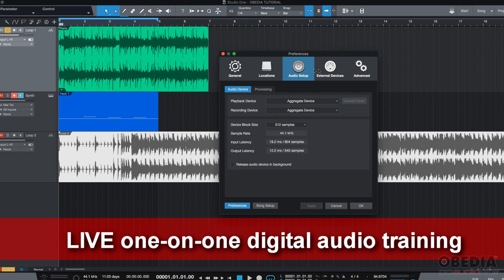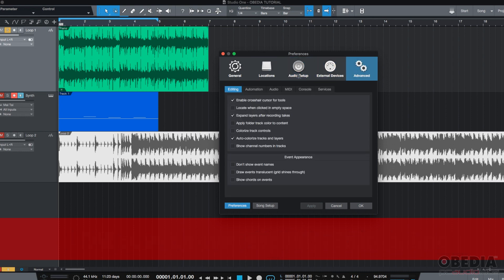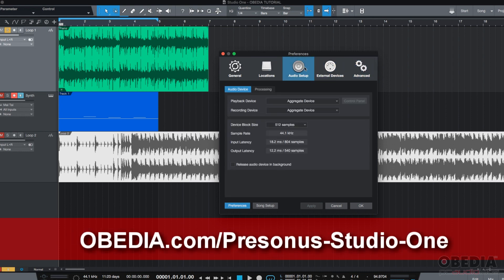We have five menus, as we've explained before. We're going to go with the one in the middle called Audio Setup. Here's where we're going to be working on.